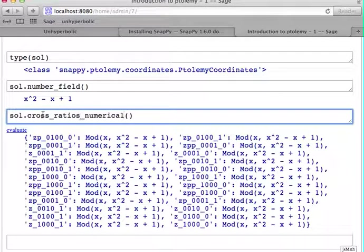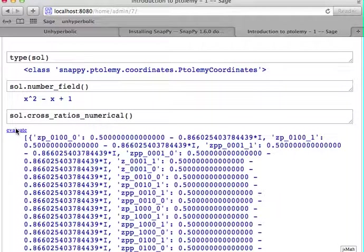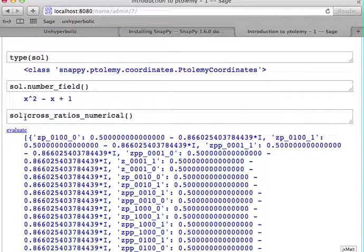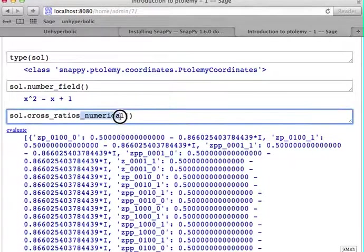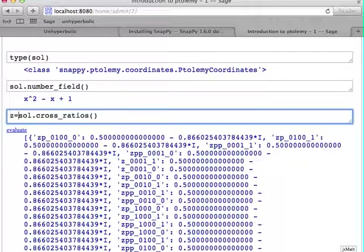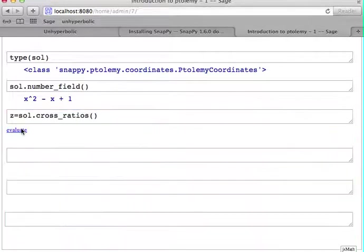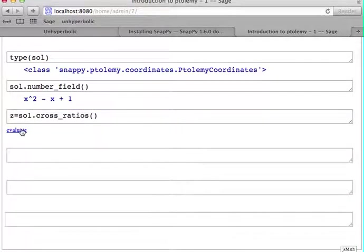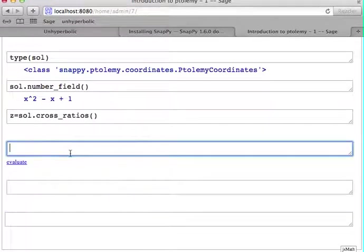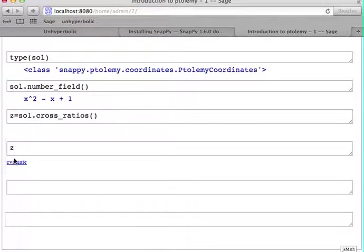You can do that exactly, or you can do this numerically. If you have the cross-ratios, let's call them Z, then these are now the exact cross-ratios.